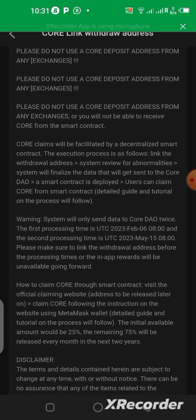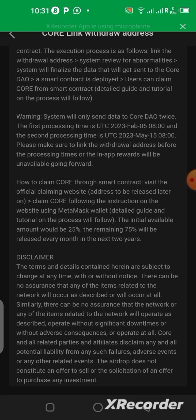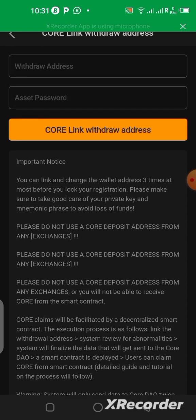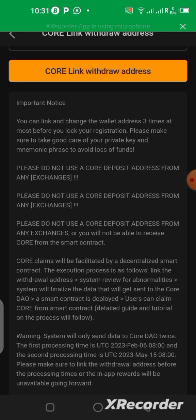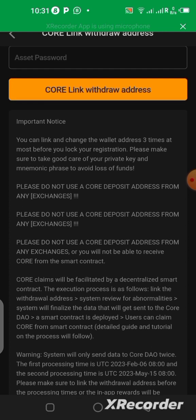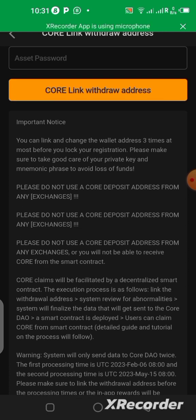It is very important to take your time to read it so that you don't make any mistakes. Briefly, they are telling us that we can only add our wallet address three times. So if you are doing it, make sure you don't make a mistake, because the attempts are limited — once you do it up to three times, it's over and you can't change it again.